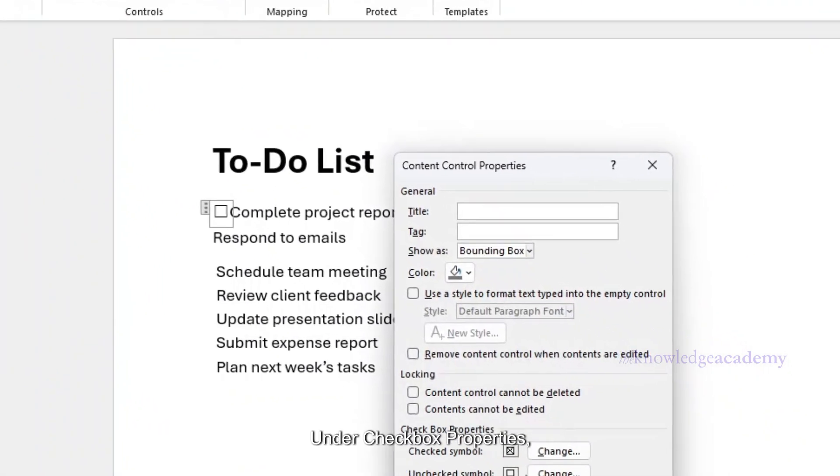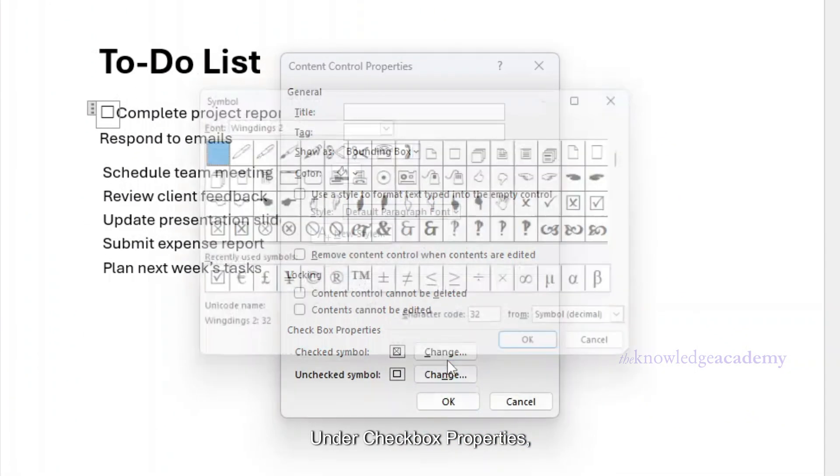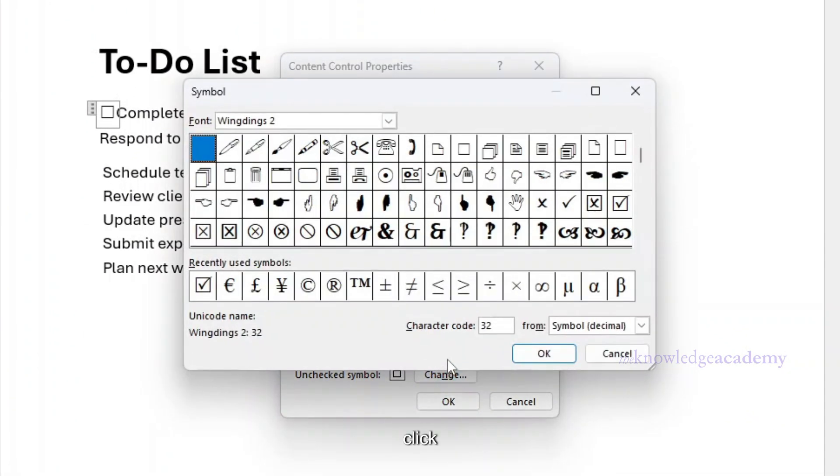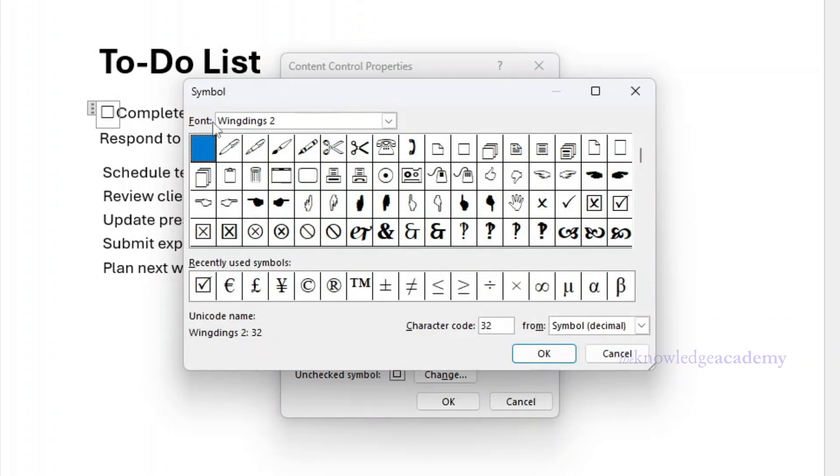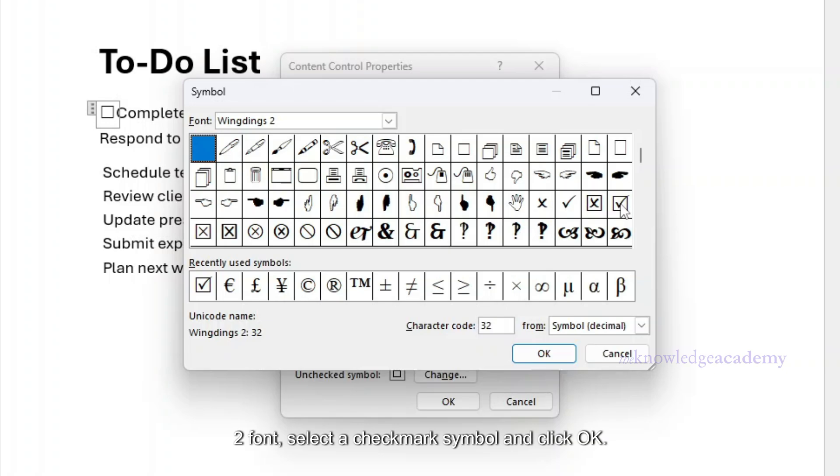Under Checkbox Properties, click Change next to the checked symbol. In the Symbol dialog box, choose Wingdings 2 font, select a checkmark symbol, and click OK.